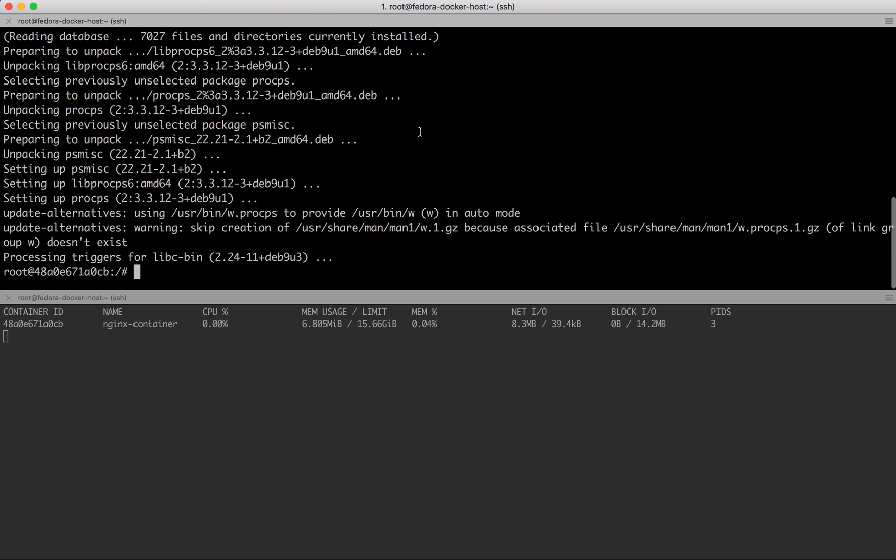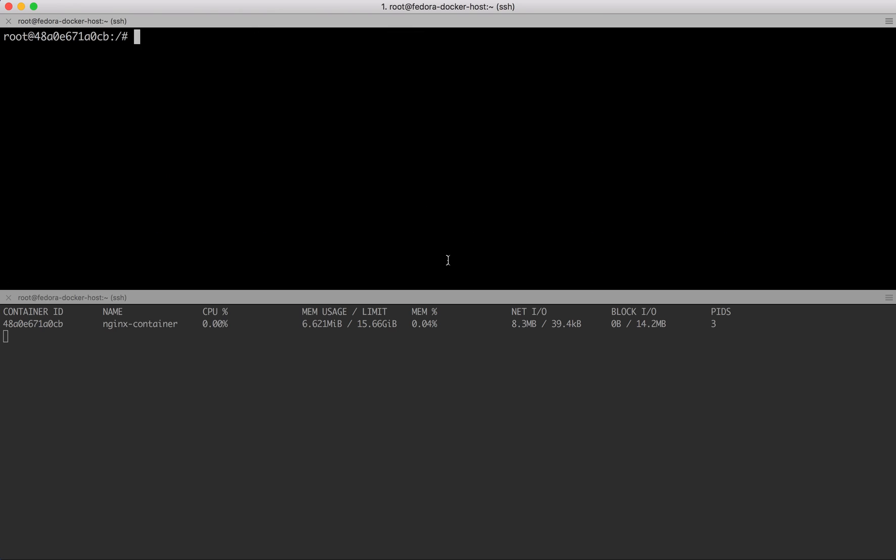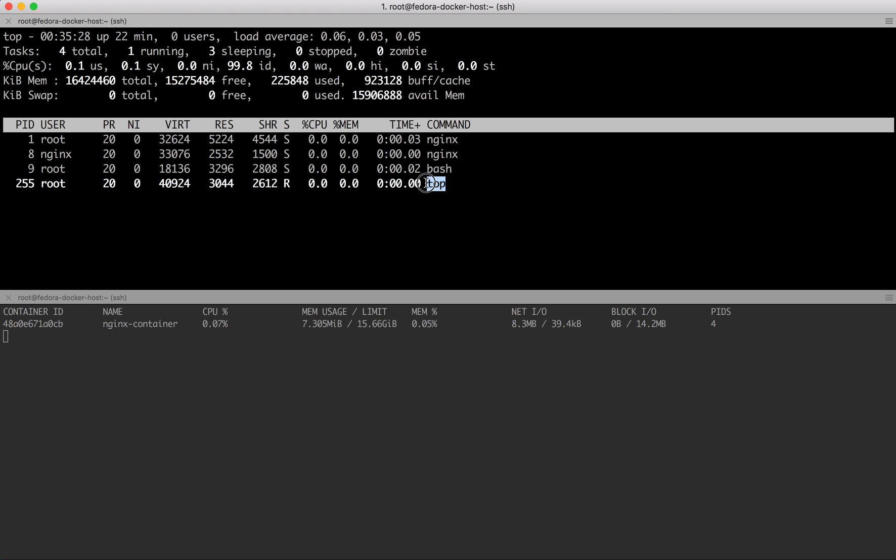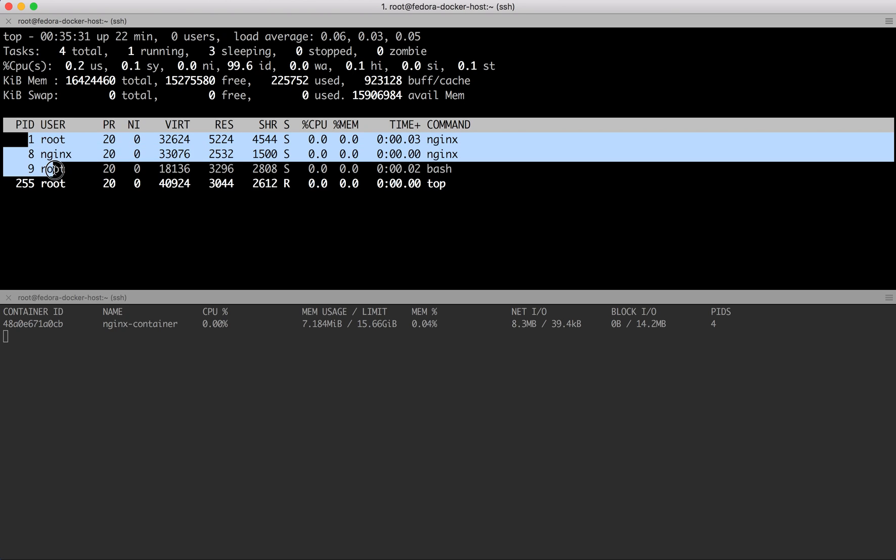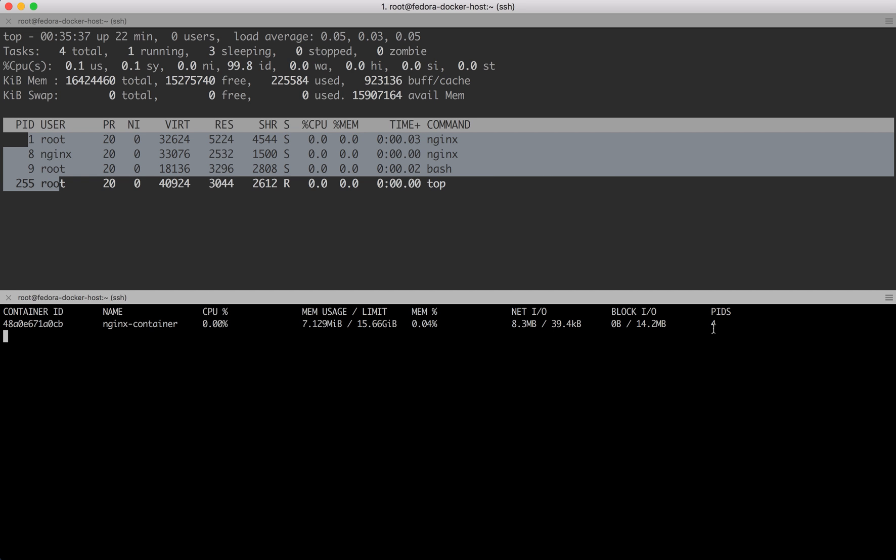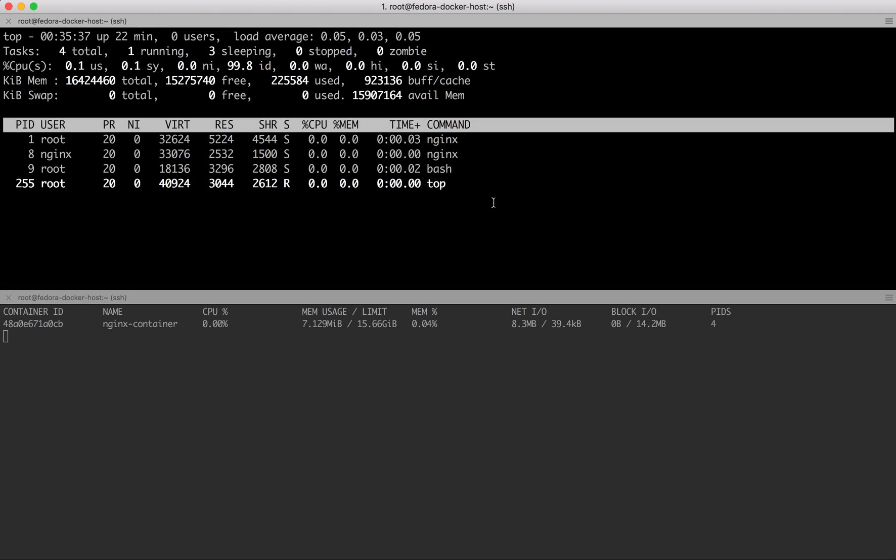I can install top quickly. Procps is the package in the Debian world which gives you the top command. Notice top itself is a program, so the total number of programs running are four now. The process ID jumped to four from three.